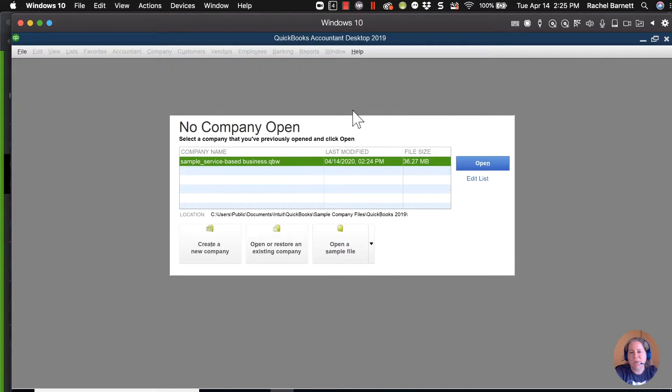I'm using QuickBooks Premiere 2019. These steps are going to work whether you're in QuickBooks Pro, QuickBooks Premiere, or QuickBooks Enterprise.